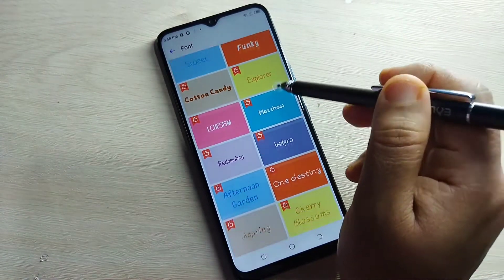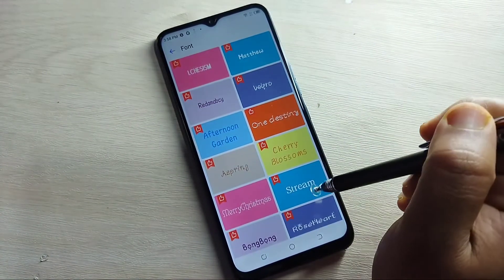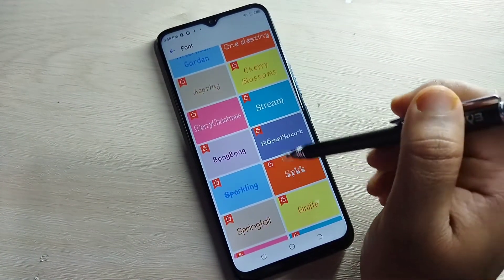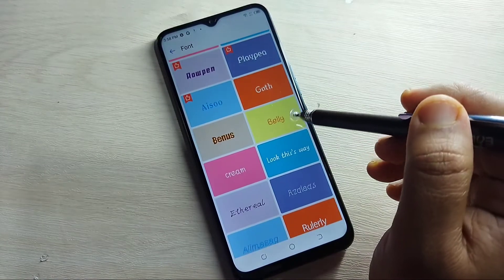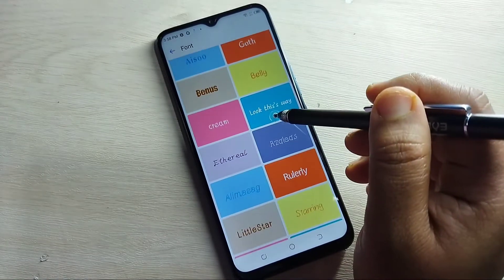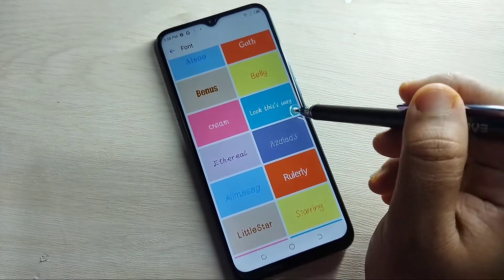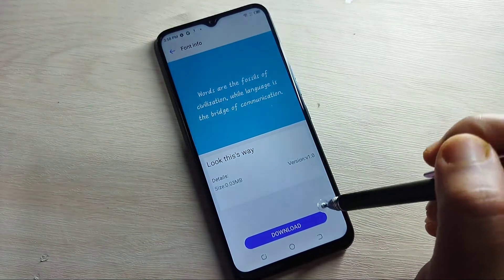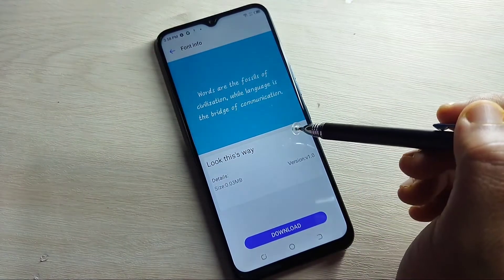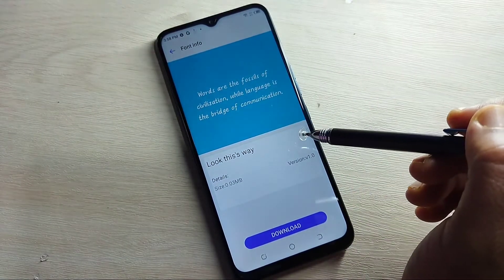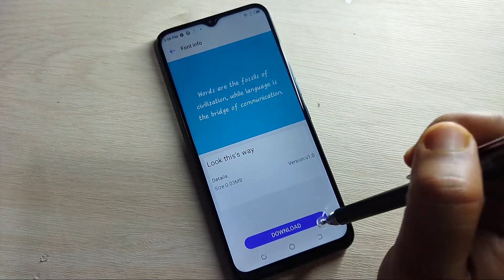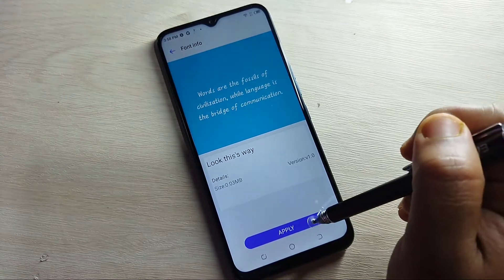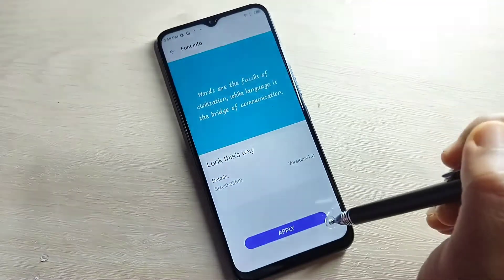Here you can see lots of phone styles — all these phone styles are free. From here you can select any phone style. Simply, I am going to select this one. Here you can also see a small demo of how this phone style looks on your device. Now tap on Download. Once the download is completed, tap on Apply.